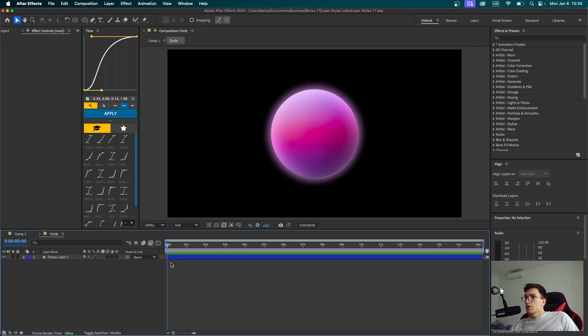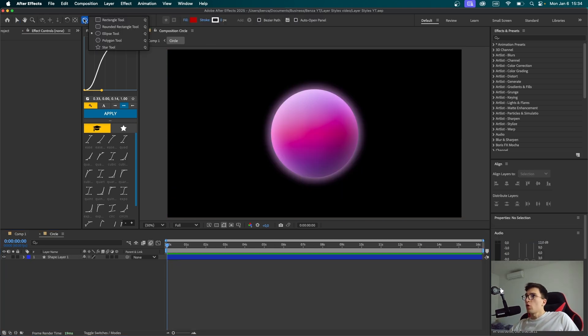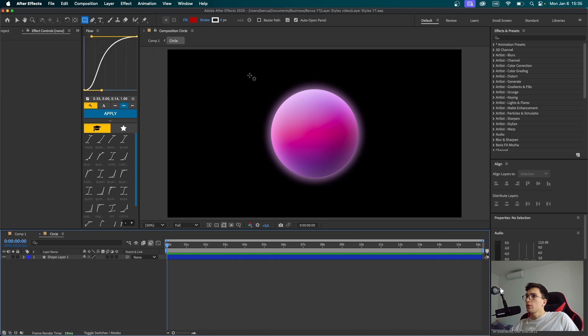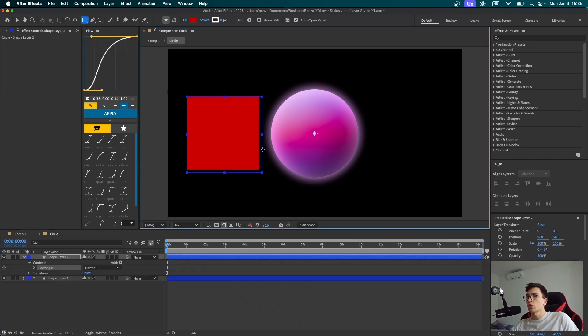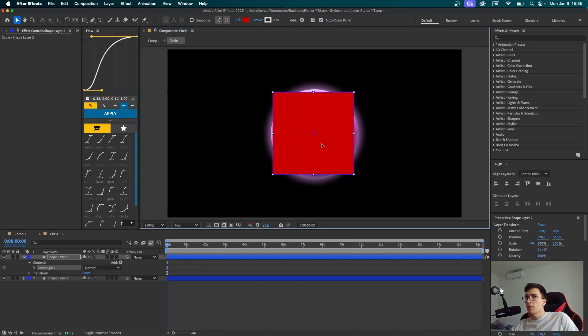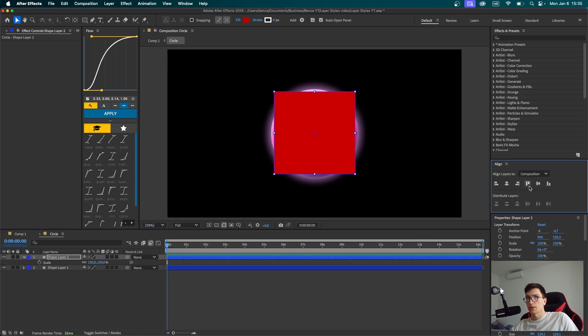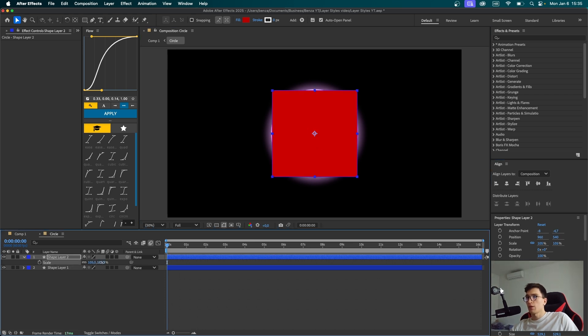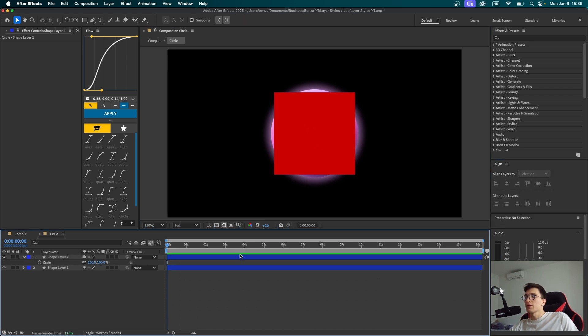Now let's transform this sphere to a cube. So get into the pre-composition, go up and hold this ellipse tool, choose the rectangle. Let's draw a shape while holding shift. We're going to have to make it approximately the same size as this sphere. Let's center it, scale it up a little. I think this looks good enough.